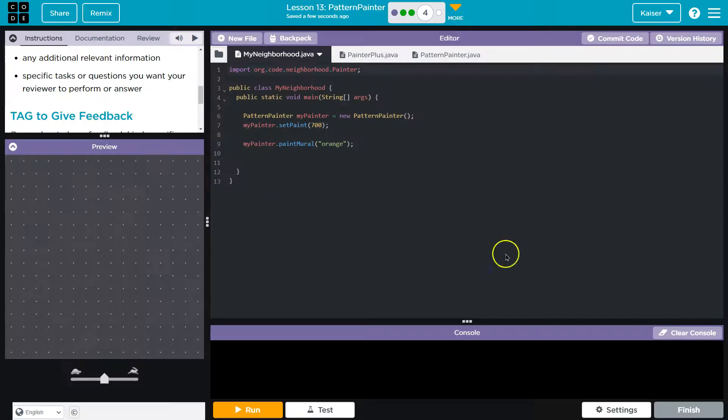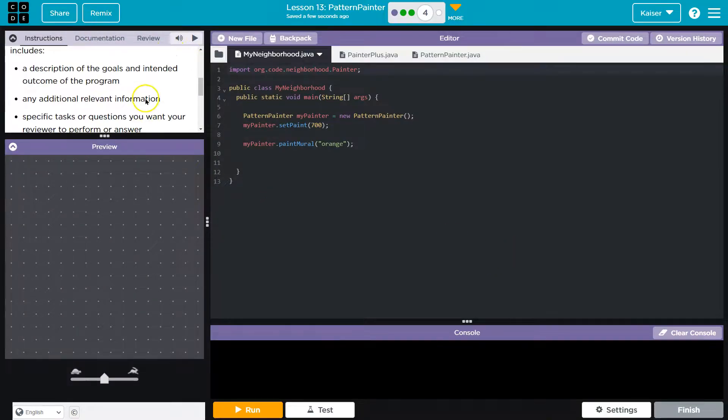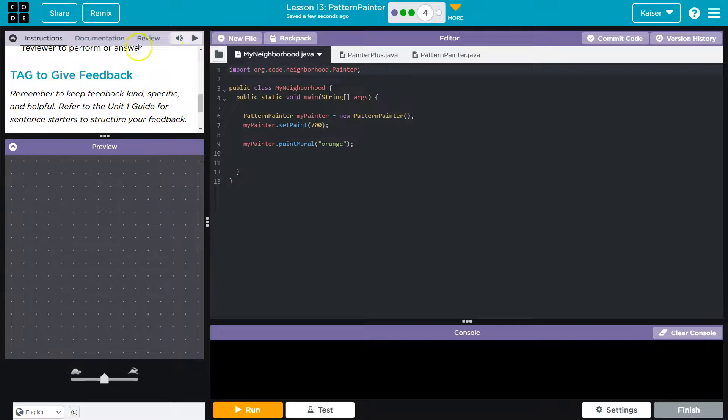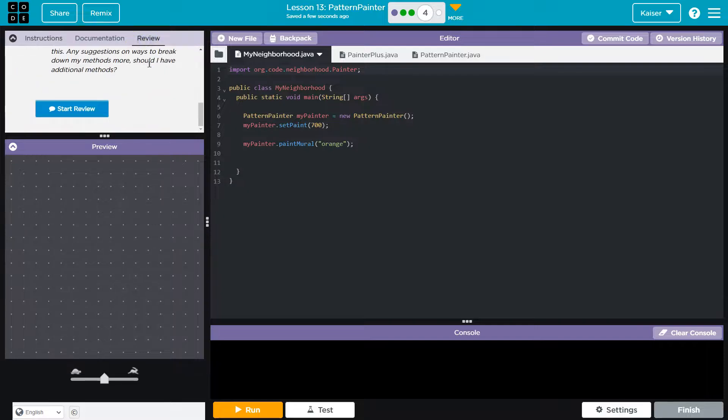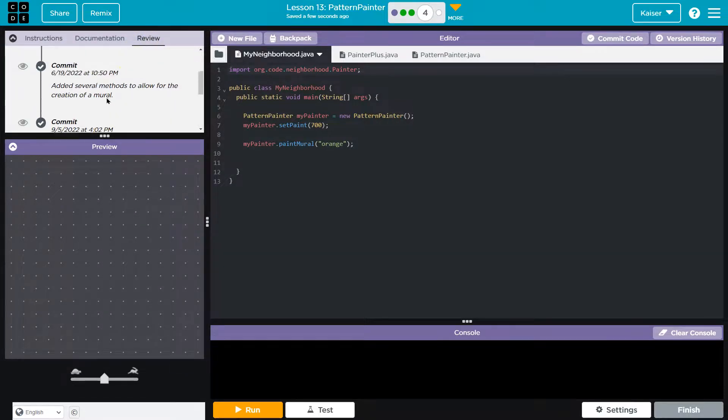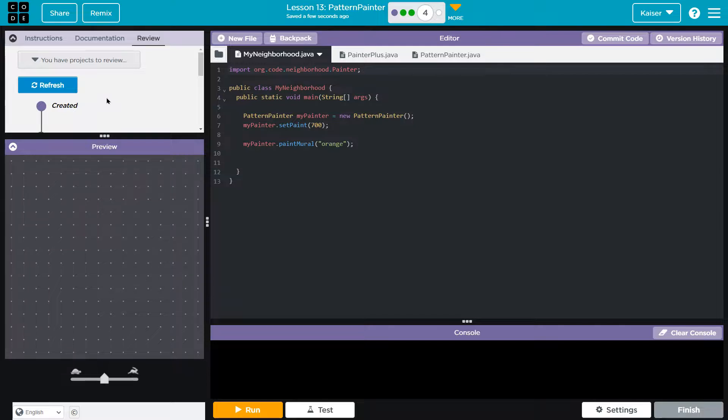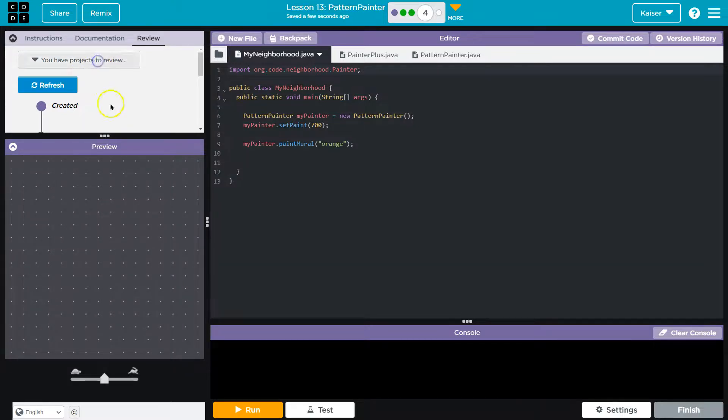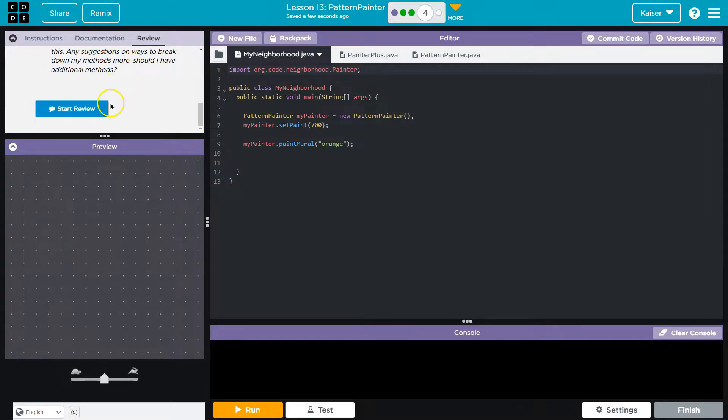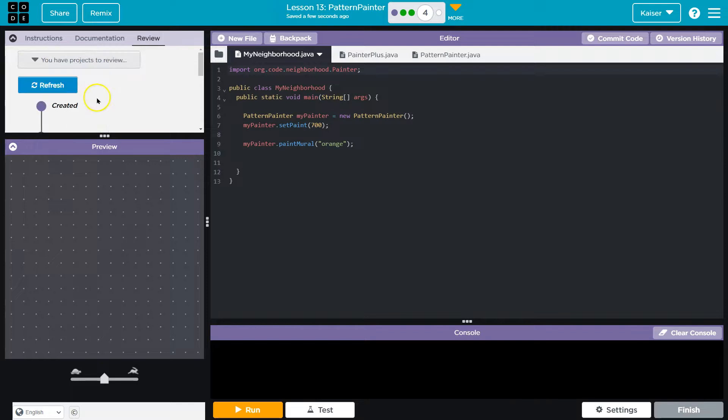All right, let me Commit and Save, and then let's head over and review. So this I have already walked through. For this, I've actually already gone through the reviewer process, but as needed, you would just go down here. You would click Start Review.